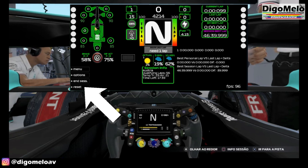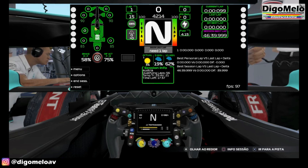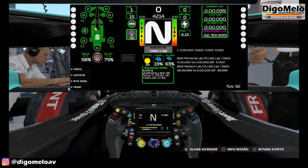Important: at times your network may experience oscillations and the dashboard will stop receiving information. If that happens, press reset to reset the UDP buffer.